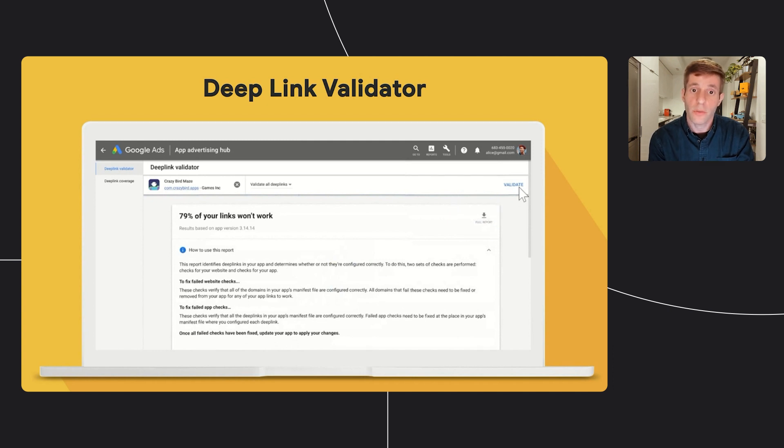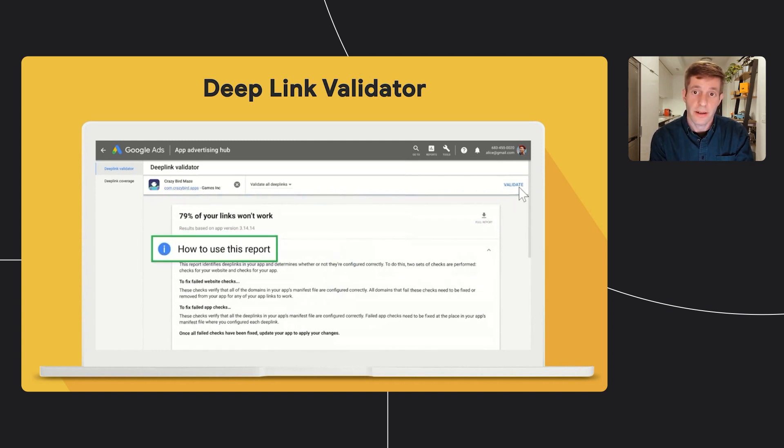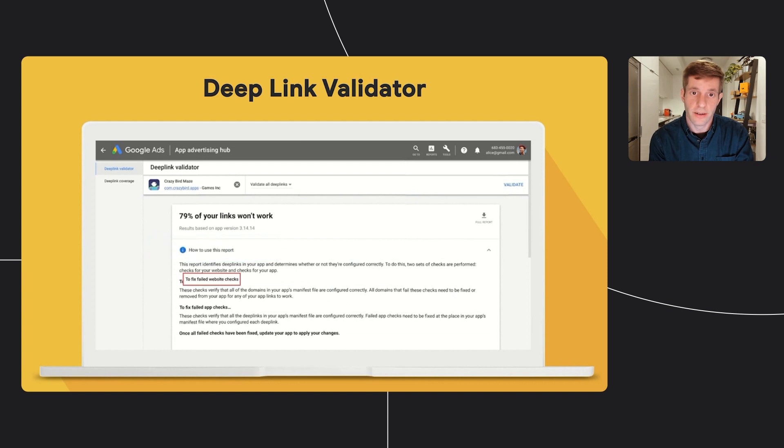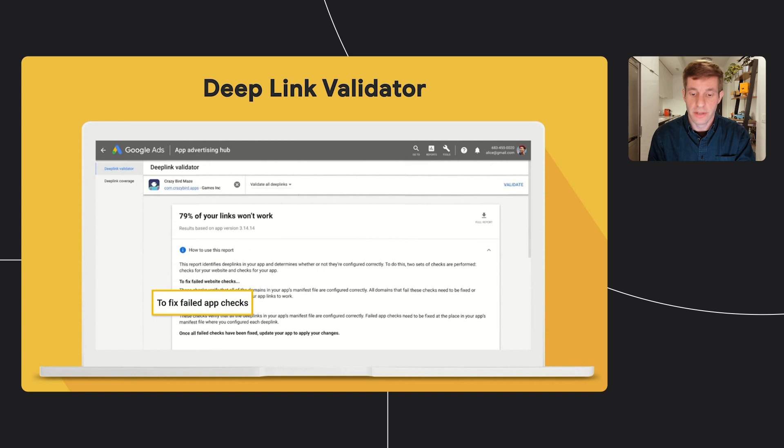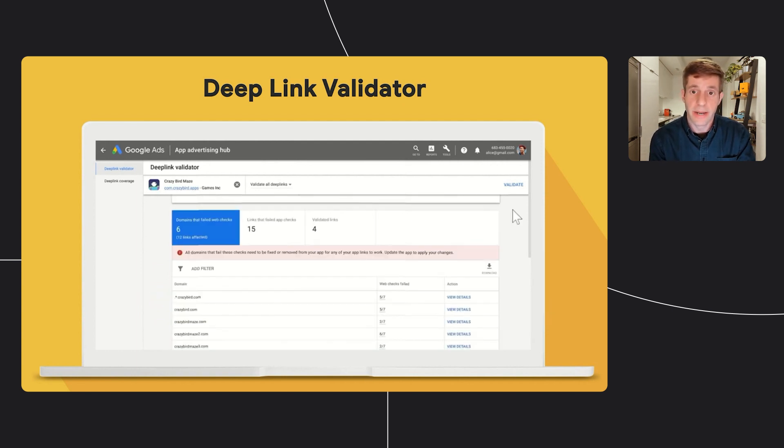The tool performs two sets of checks. The first is a set of website checks for the JSON file on your website, and the second is a set of app checks inside of the manifest.